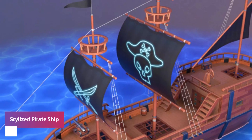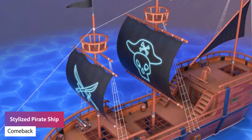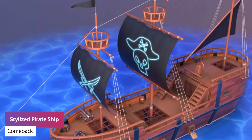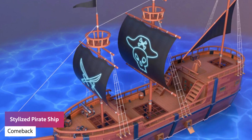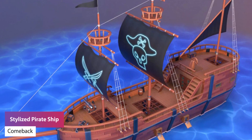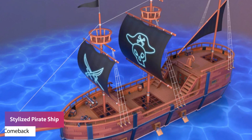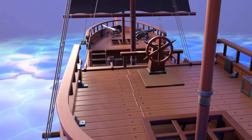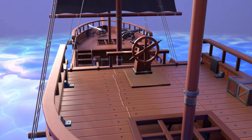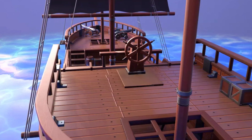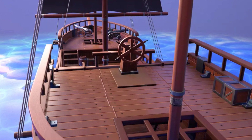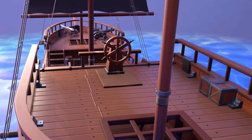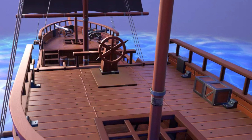The next one is the stylized pirate ship. It comes with a few props for cannons, boxes, and barrels, along with six PBR materials sized at 2K. The entire asset is about 19,000 triangles.